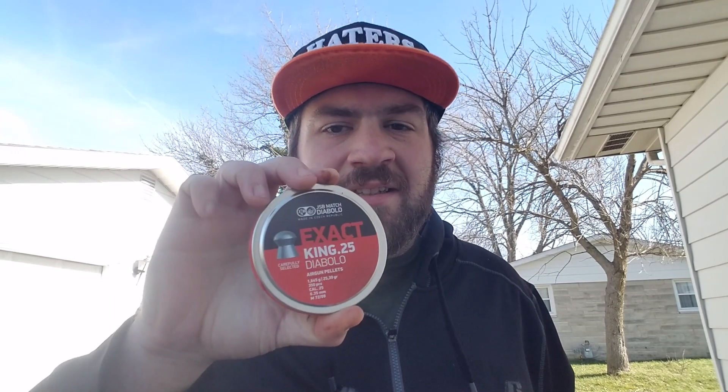Have you guys ever wondered why JSB pellets seem to be the best air gun pellet out there right now? Well in this video I'm going to share with you why.